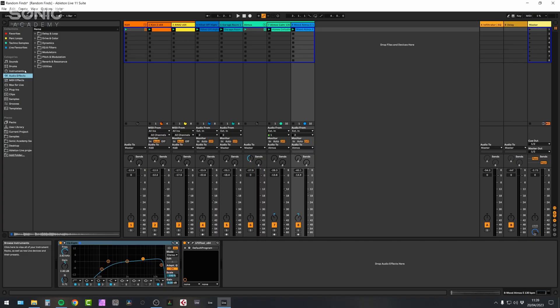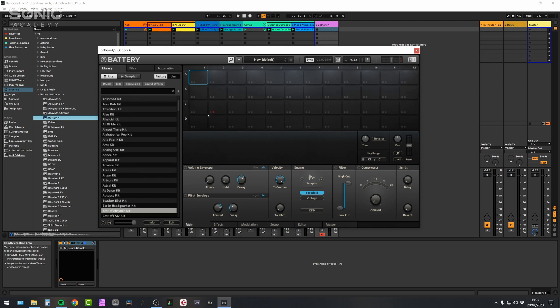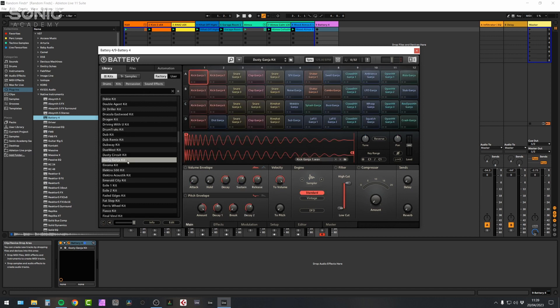For example, I usually start with Drum Rack. But if I come into my plugins and pull in an instance of Battery 4 - Battery 4 isn't something I ever really use - the good thing about Battery is it's got a massive library of very, very good drum samples built in. So it might just be a case of loading a kit like 'Dusty Ganja' - there's all these weird sounds in it. Just by opening up this new tool, you might find a spark of inspiration.